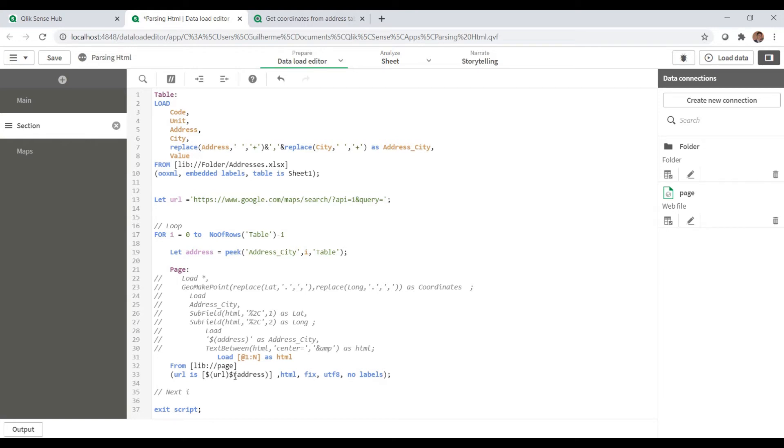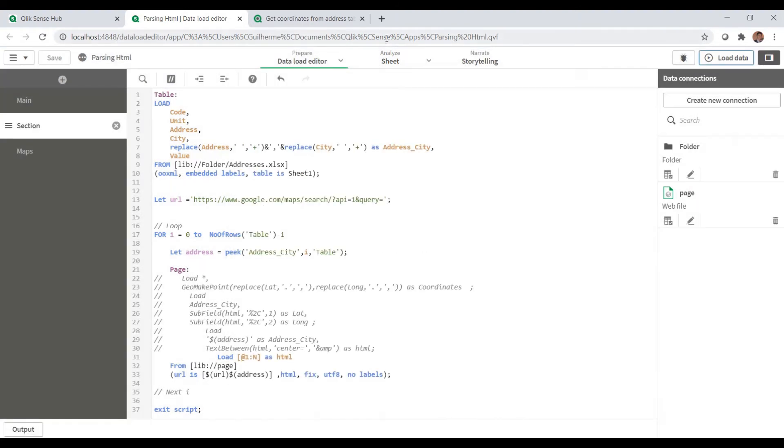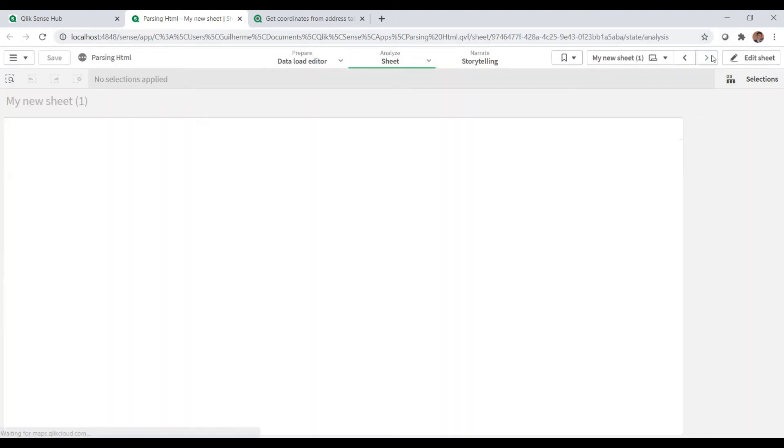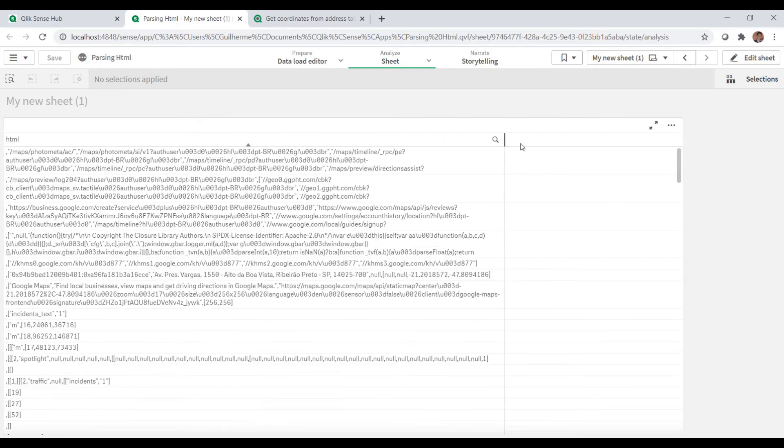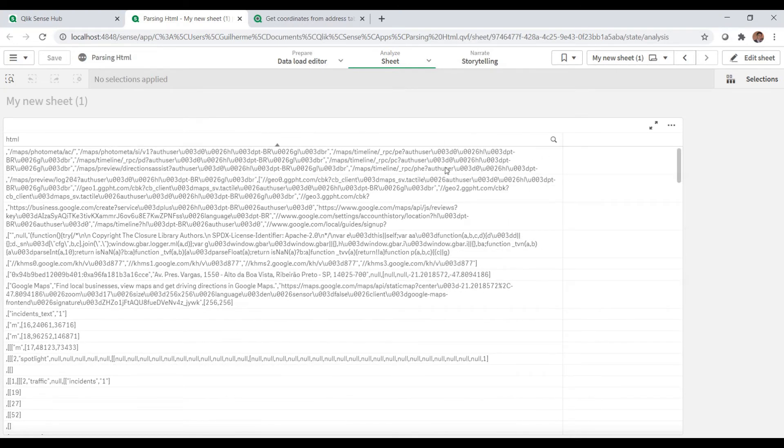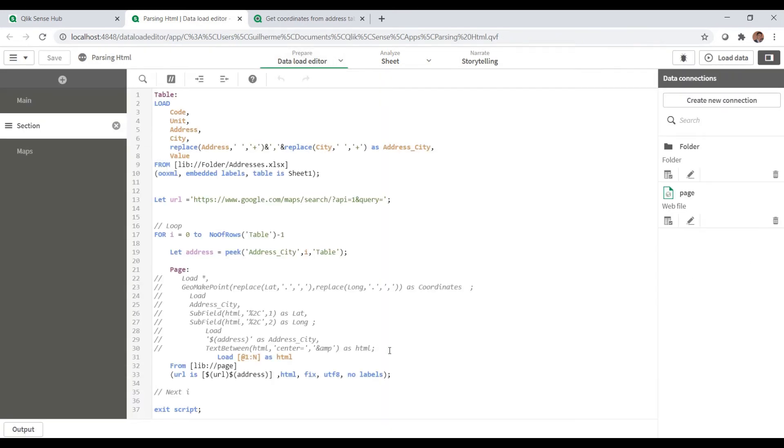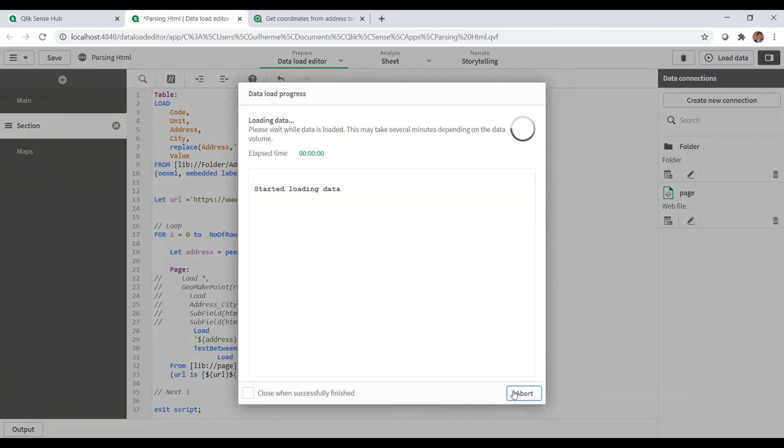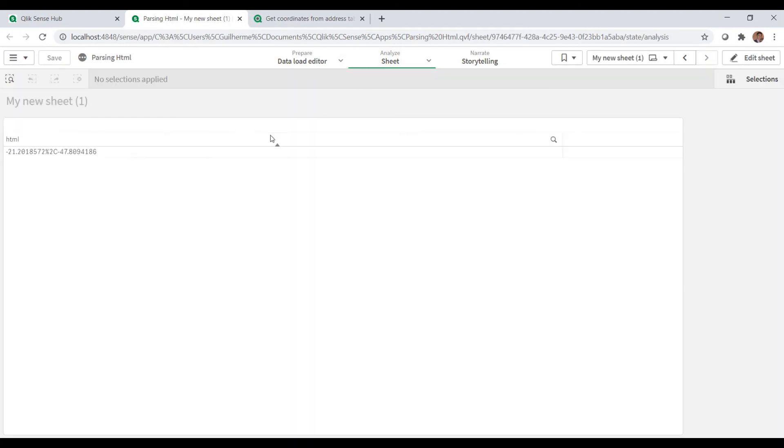So I have the first variable here and the second variable, and this is the main part here to parse the HTML. So loading this script we will have first the HTML here on this table, and we can see that it's not friendly, but as I have already separated the terms that I want I will just use the text in between to separate the section that's of my interest.